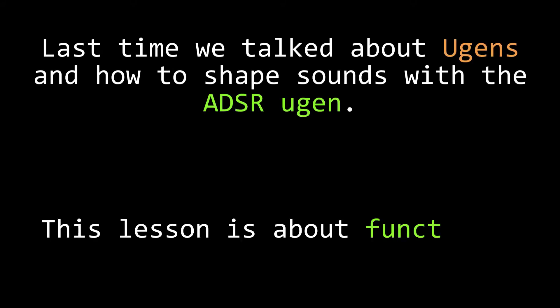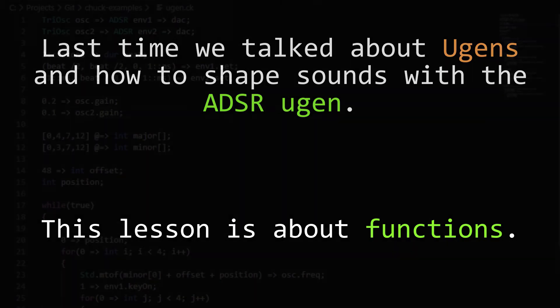I want to talk more about UGens, and we'll get back to them soon, but first I want to take a quick detour and talk a little bit about functions.